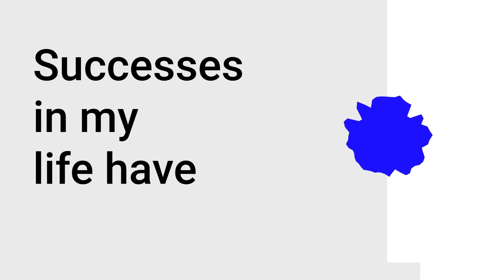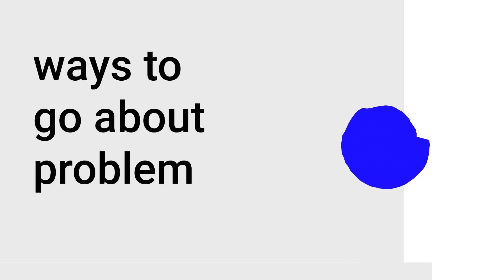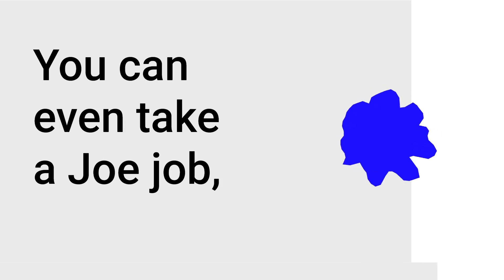Successes of my life have mostly come as a result of stubbornness and not giving up, rather than being smart or talented. In tough times, limiting beliefs won't serve you. There are so many creative ways to go about problem-solving your financial situation. You can even take a joe job, collect cans and bottles, sell unneeded household items, or have a garage sale.